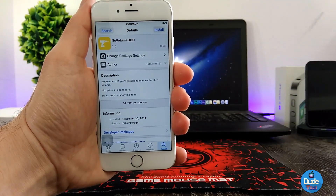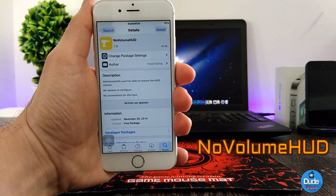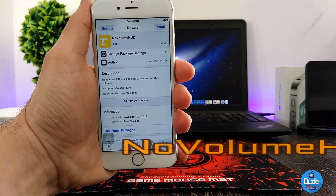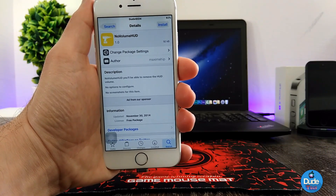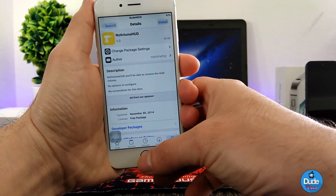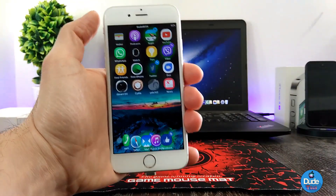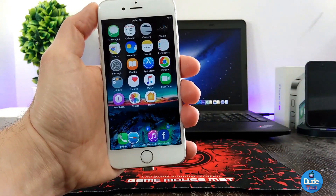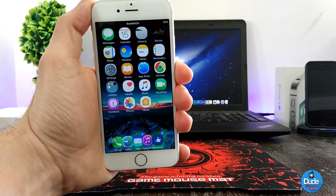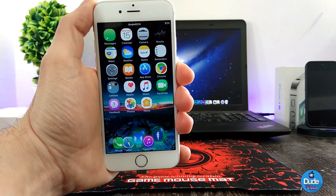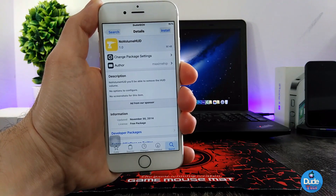The next tweak I have for you guys is No Volume HUD. The name explains itself — when you download the tweak, it's going to hide the volume HUD from your home screen and everything on your device, but you can still use your volume buttons. The tweak has nothing to configure; it will work right away when you download it. That's No Volume HUD.